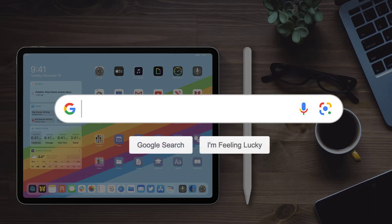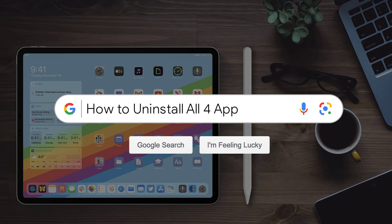Hey guys, in this video, I'm going to show you how to uninstall and remove all four app from your iPad.